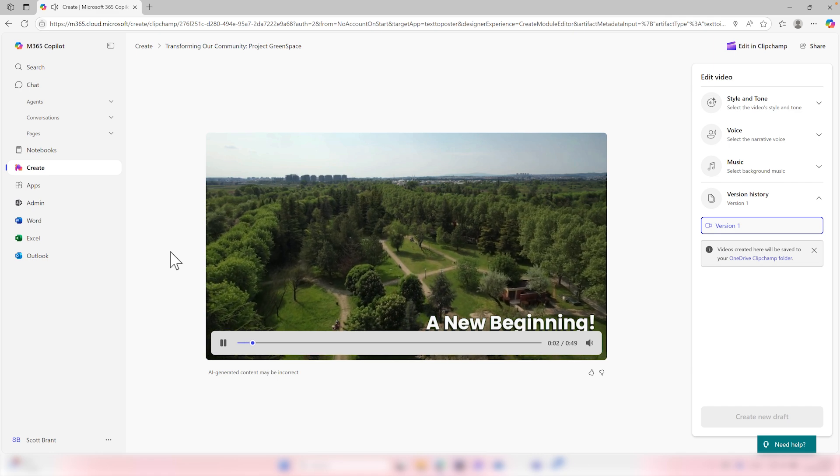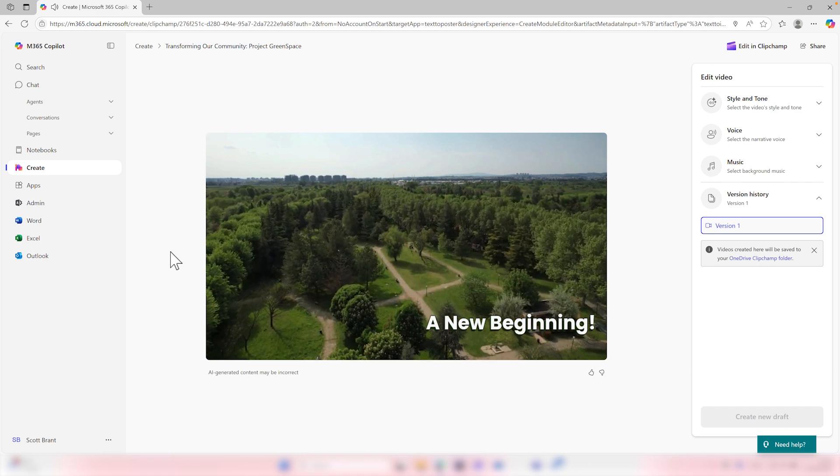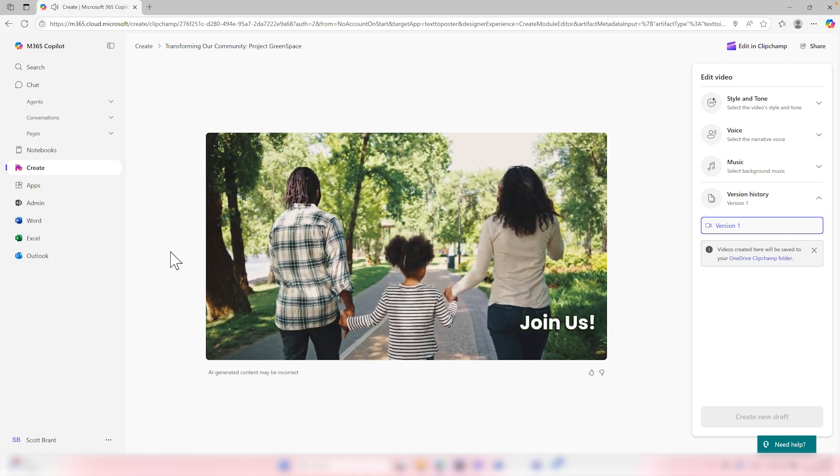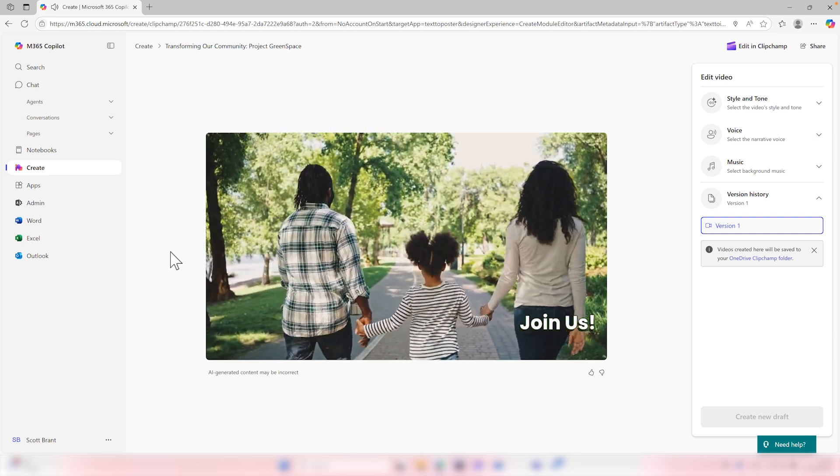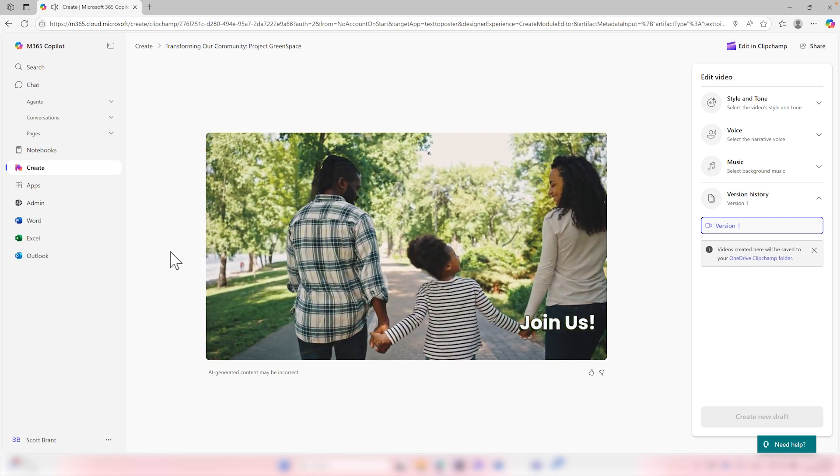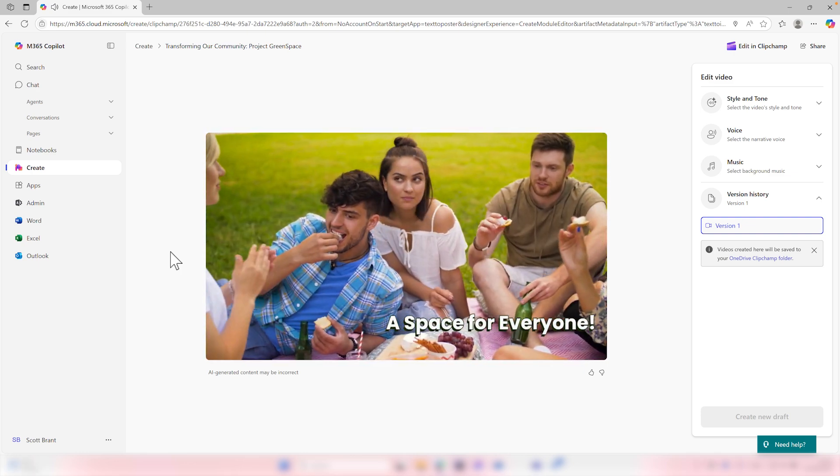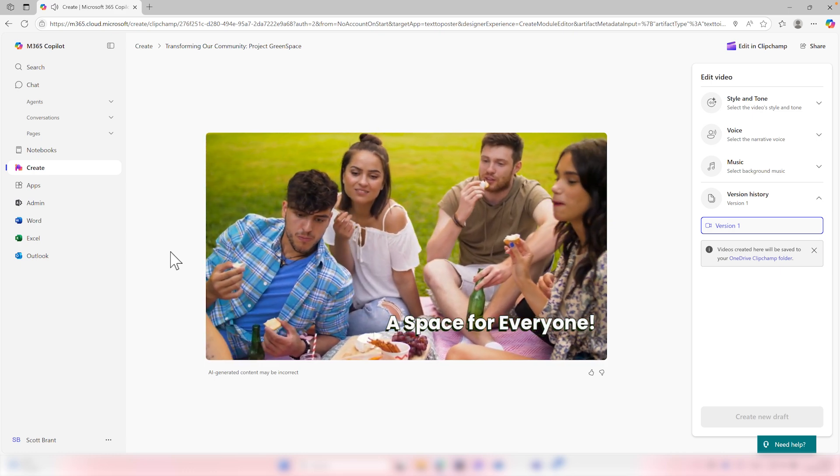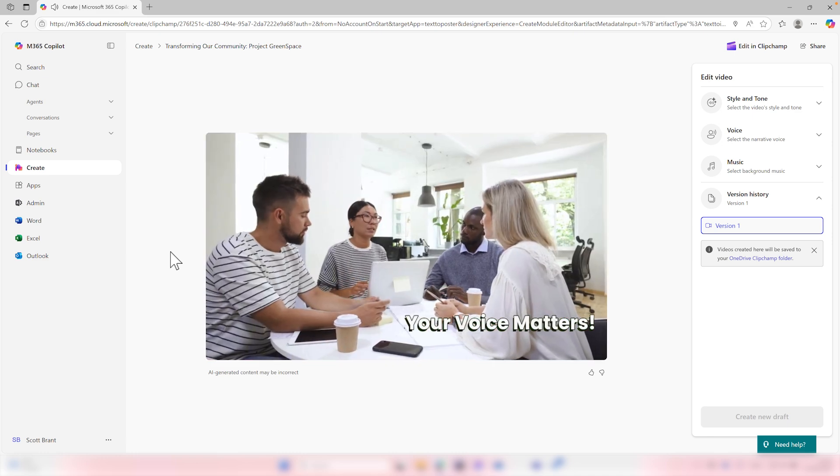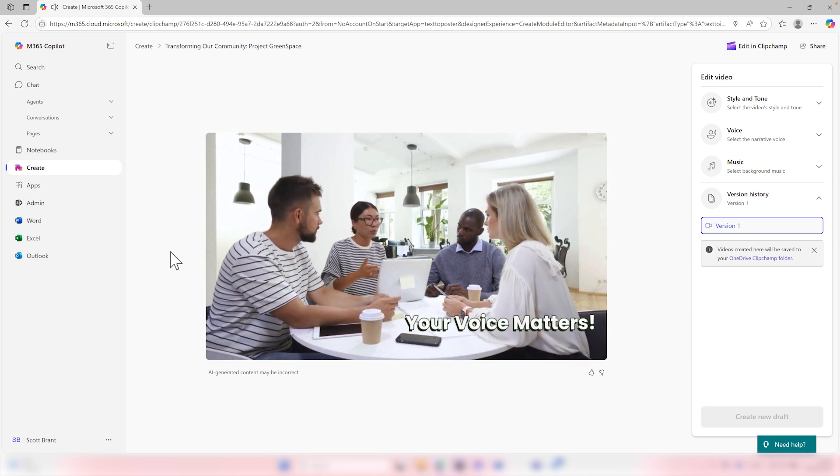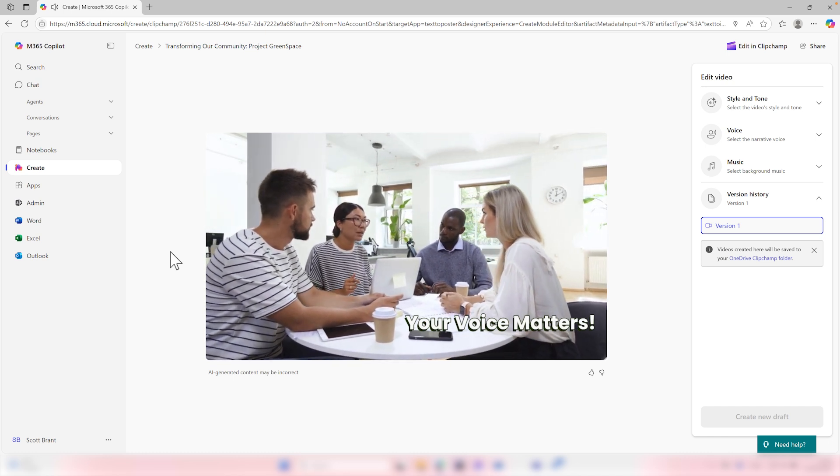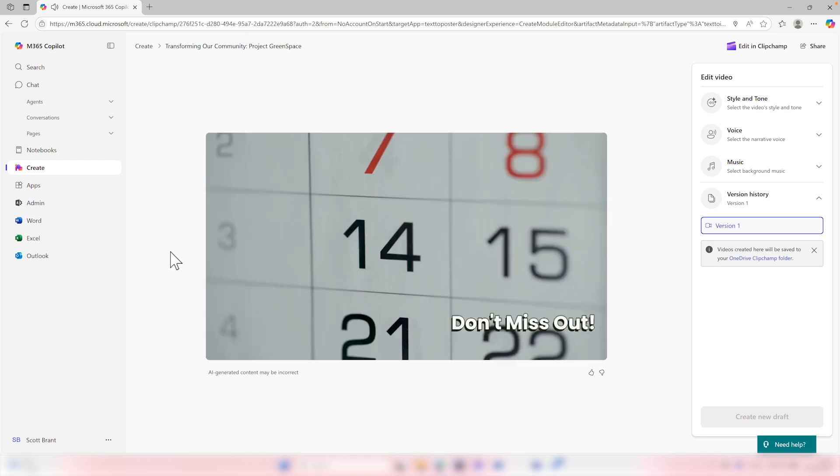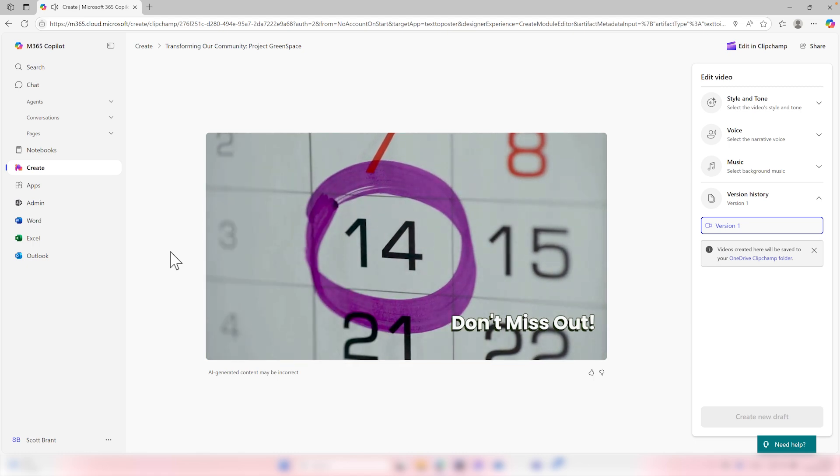Imagine a place where nature meets community. Project green space is on a mission to transform an old industrial site into a vibrant green space for everyone to enjoy. We've got parks, walkways, and a play area in mind, and we need your ideas to make it happen. Picture lush parks where children can play, walkways for morning jogs, and relaxing spots for community gatherings. This green space will enhance our neighborhood, promote well-being, and connect us all. But we can't do it without your feedback. Join us on the 6th of July for our community feedback event. Share your thoughts and ideas on how we can make this green space truly special. Together, we can shape a brighter, greener future for our community.